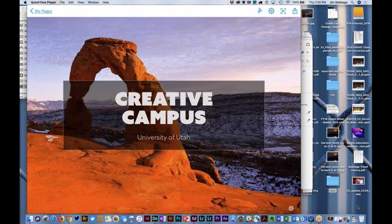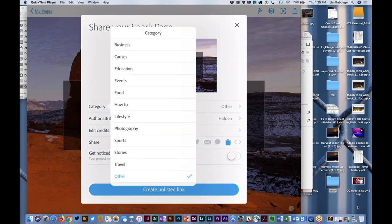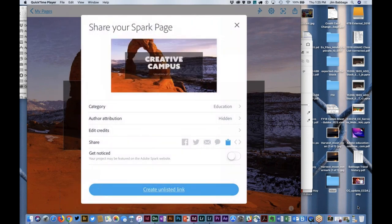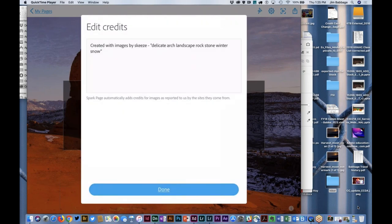I just tap on share and I see a thumbnail of the image. I pick a category — in my case, education. I can set the author attribution, so there's me. I can also edit credits. Remember I pulled one image from that image search — the arch — that wasn't one of my photographs. So automatically, Spark Page pulls in the credit for that image, which is great. I've got some basic attribution going on with images that are not my own.